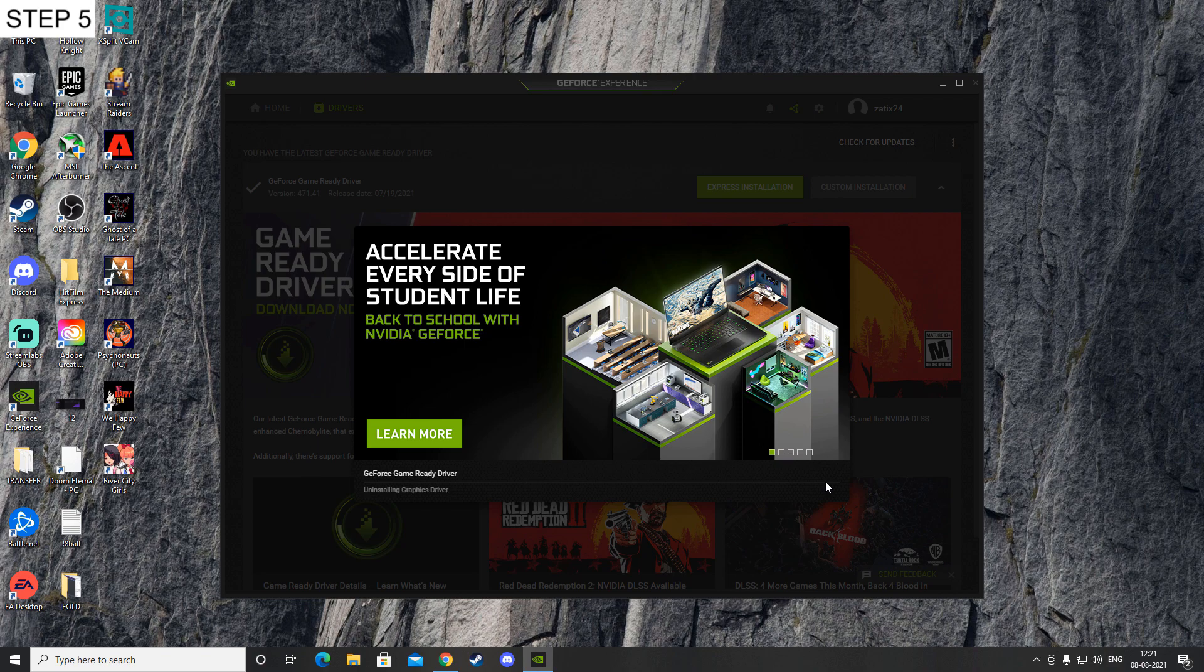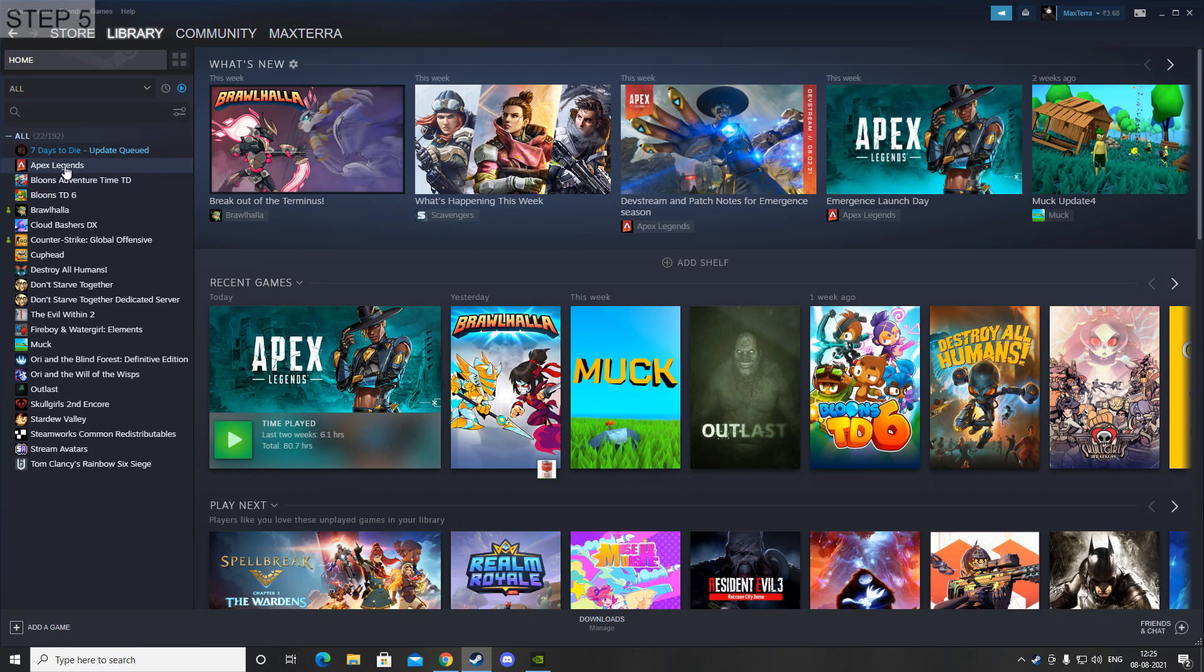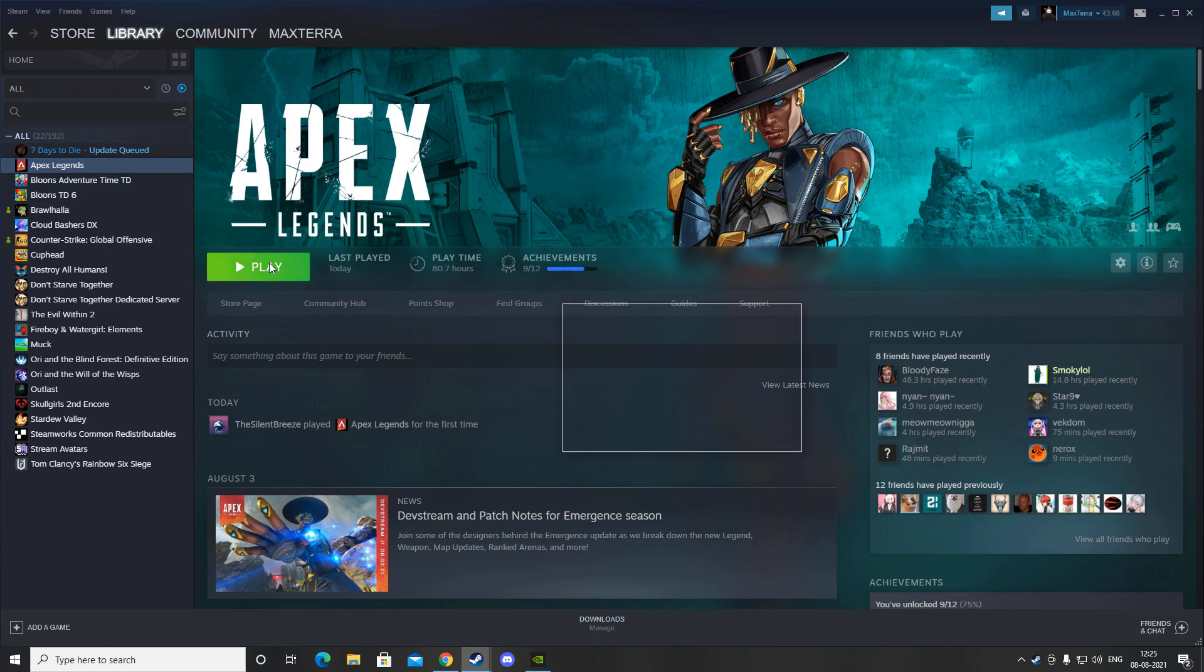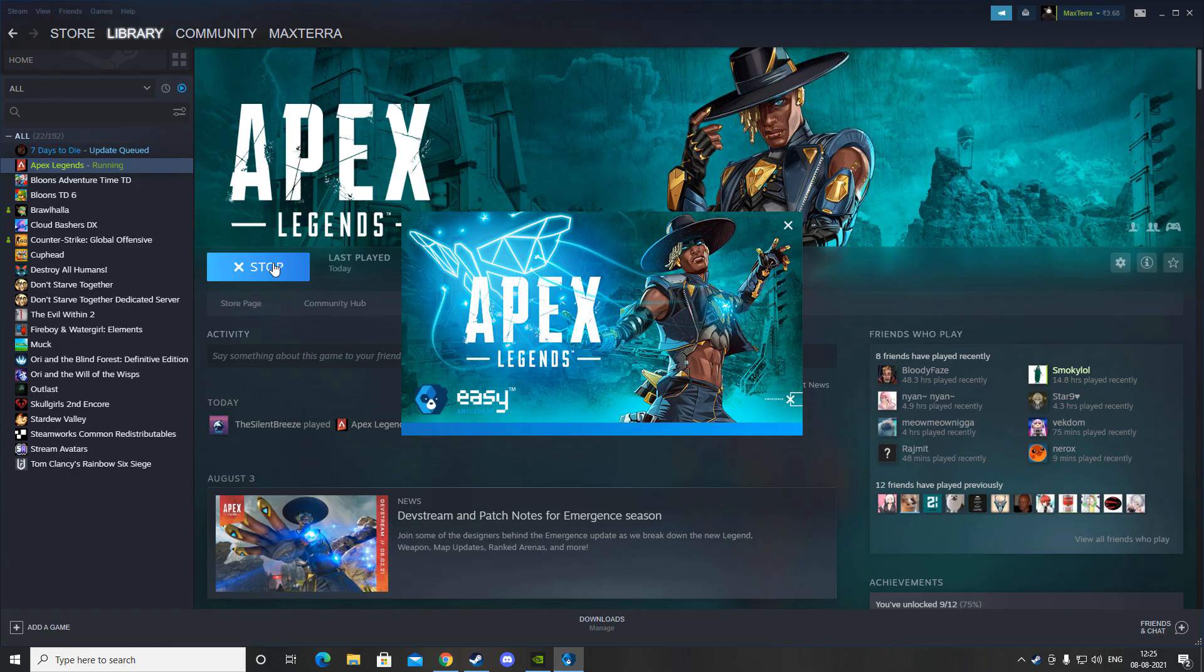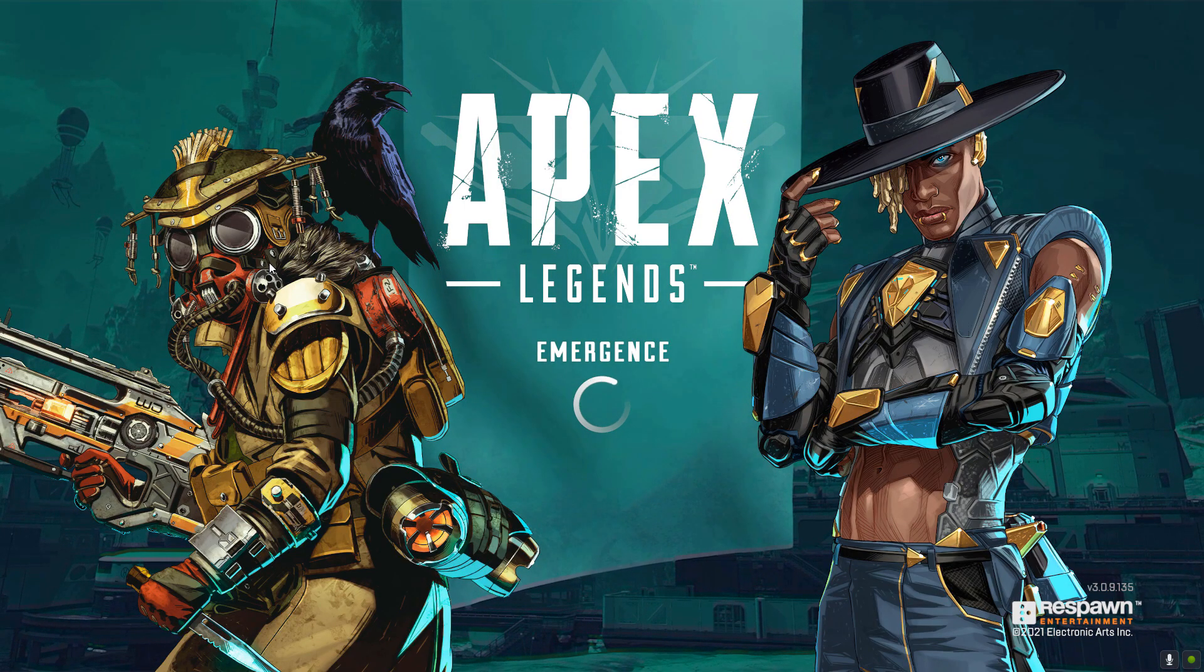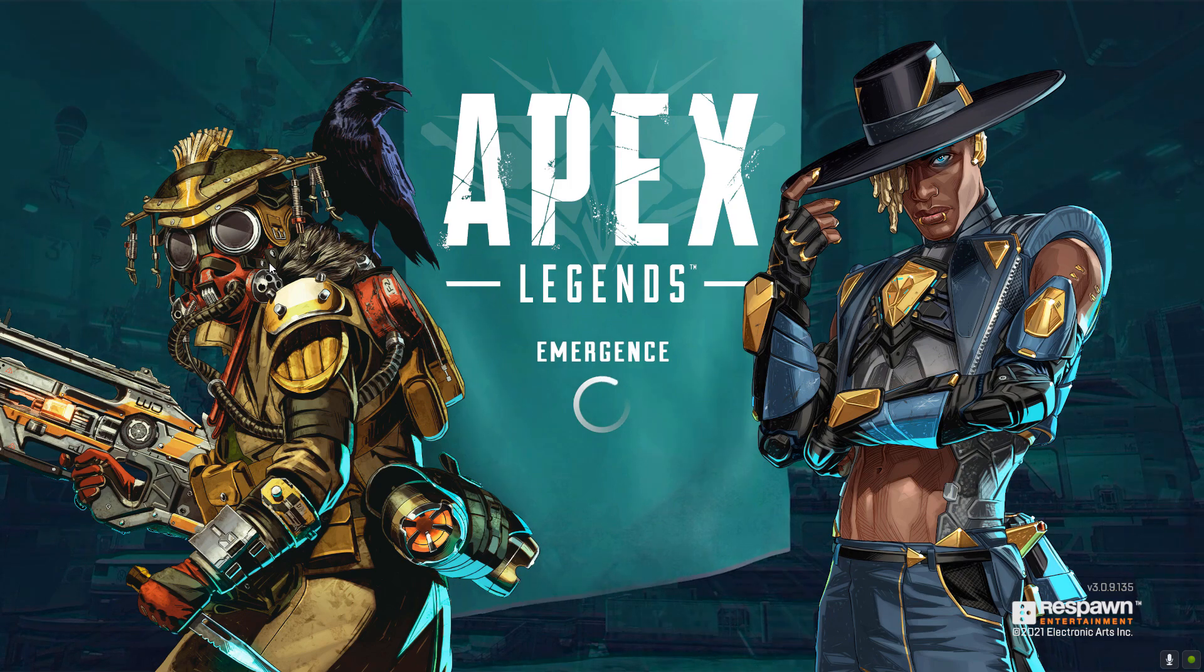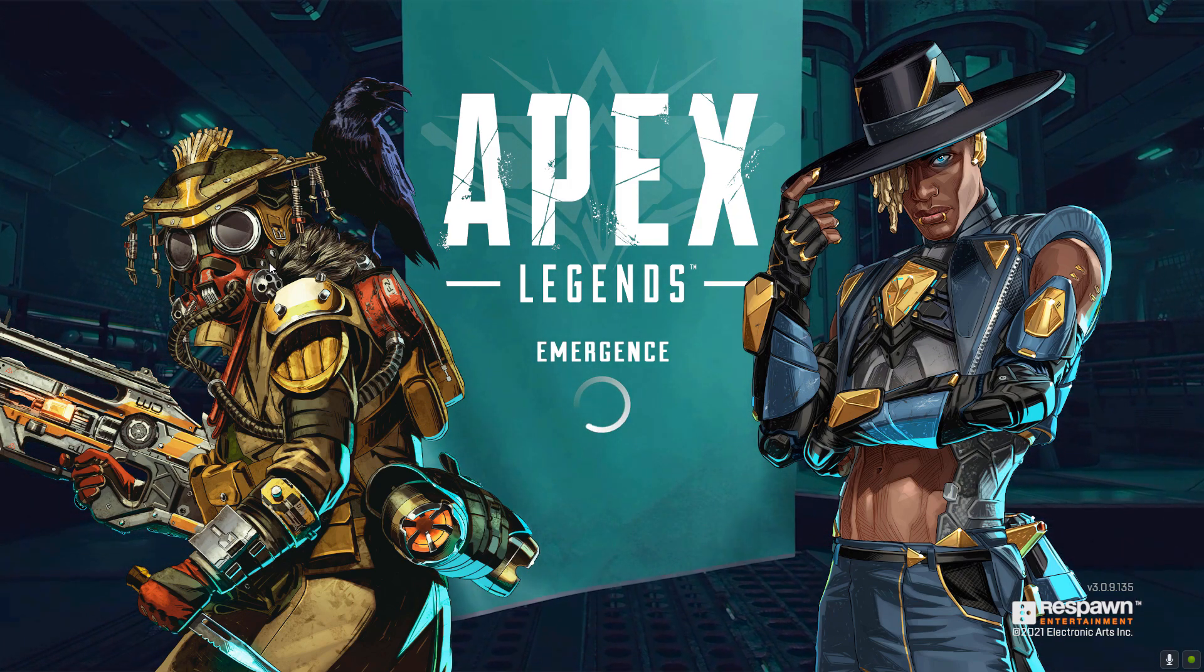Now test it out in Apex Legends. Since we have reinstalled all of the drivers, it will actually perform the loading and compiling shaders thing once. After that, it will not perform it anymore. So after that, open Apex Legends and now the loading and compiling shaders thing will just happen once for the first time.